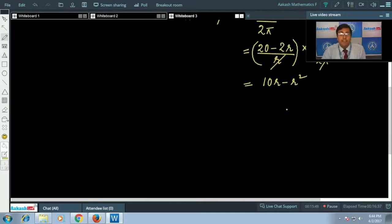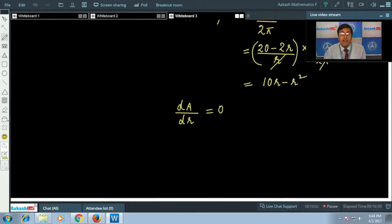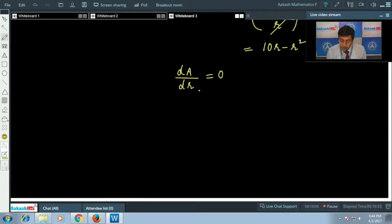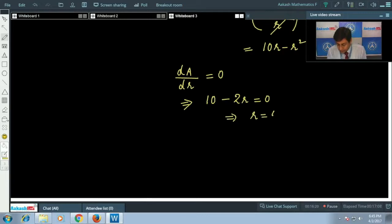To maximize the area, we set dA/dr = 0. Differentiating A = 10r − r²: dA/dr = 10 − 2r = 0, which gives r = 5.